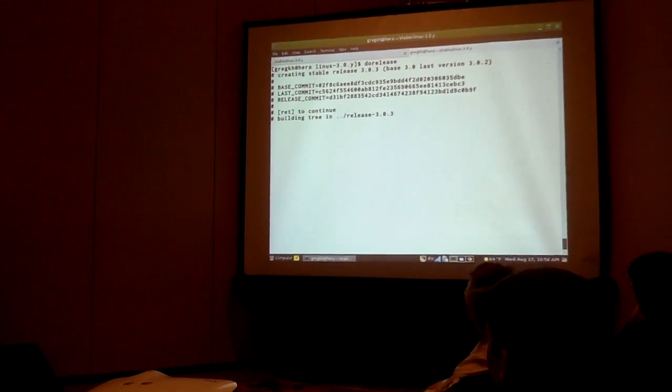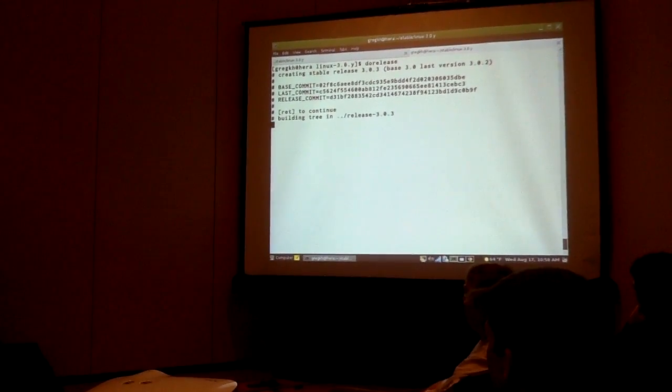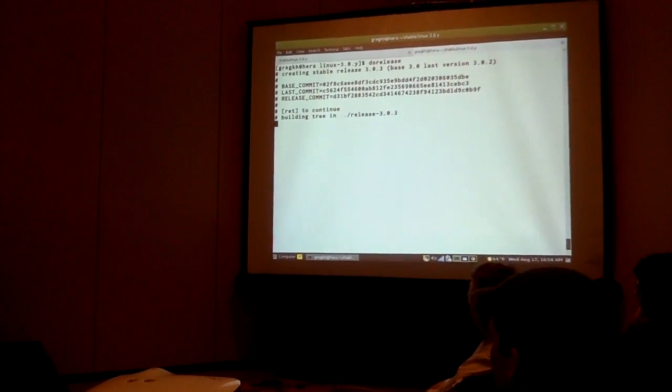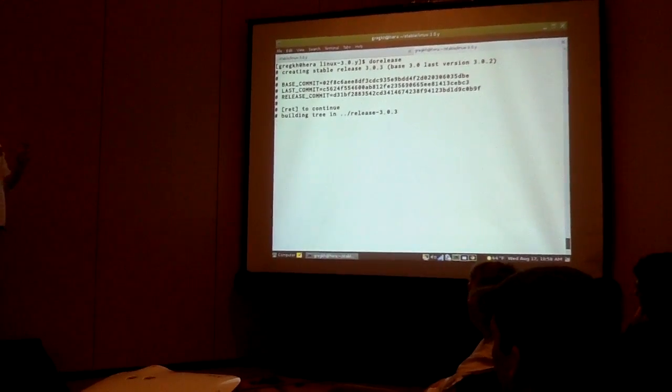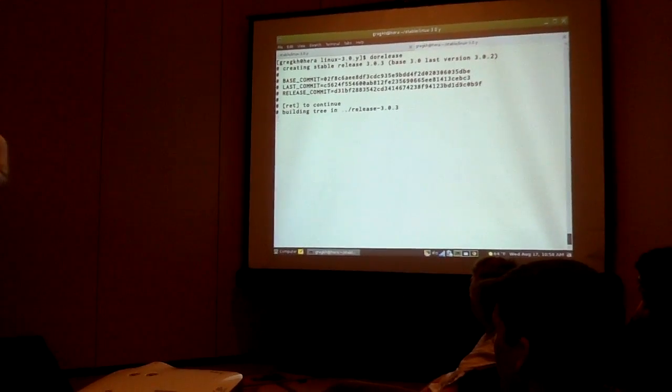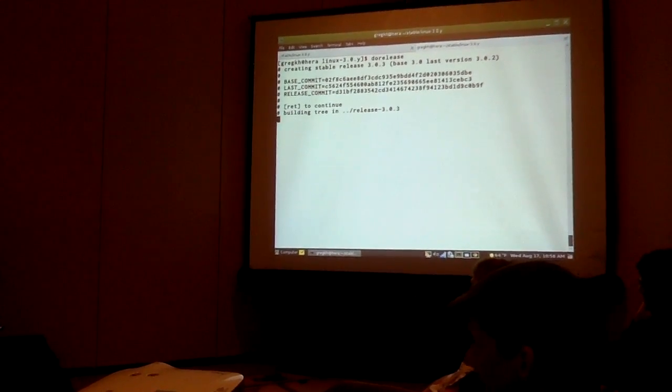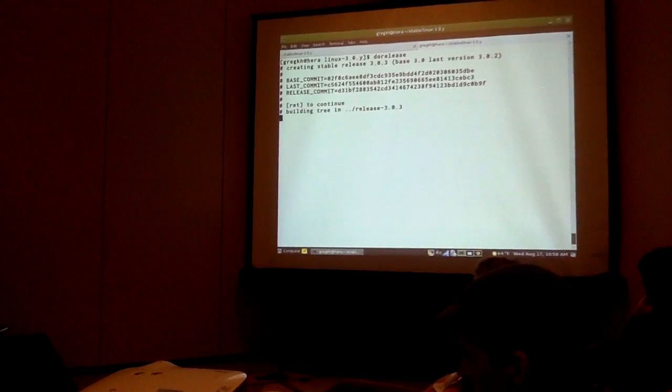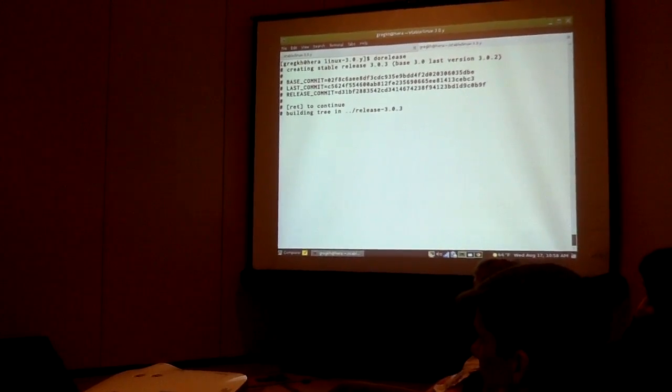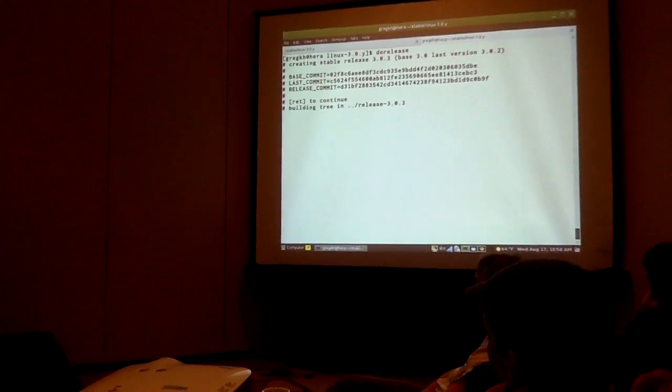All this builds the tarballs, the Linux tarball, the patches in between the differentials, and then something else to do after that. So all this is churning away.